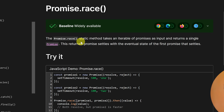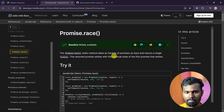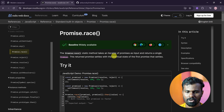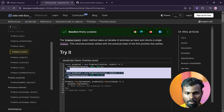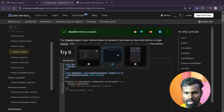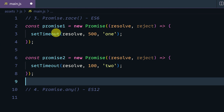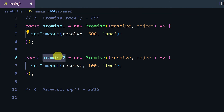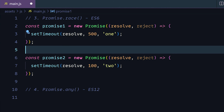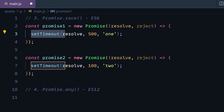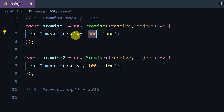Promise.race is a static method that takes an iterable of promises as input and returns a single promise. We have two promises — promise 1 and promise 2. We create a new promise with a setTimeout of 500 milliseconds, and we call the result.